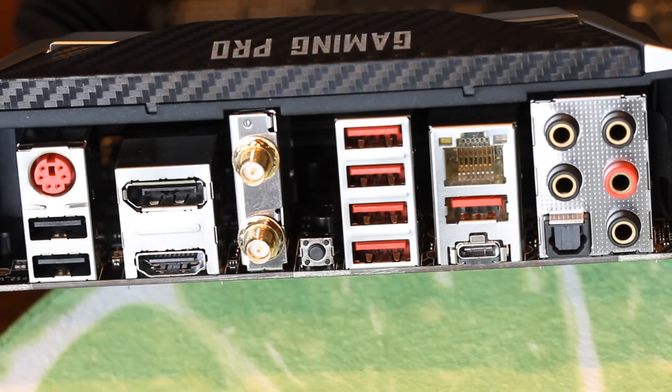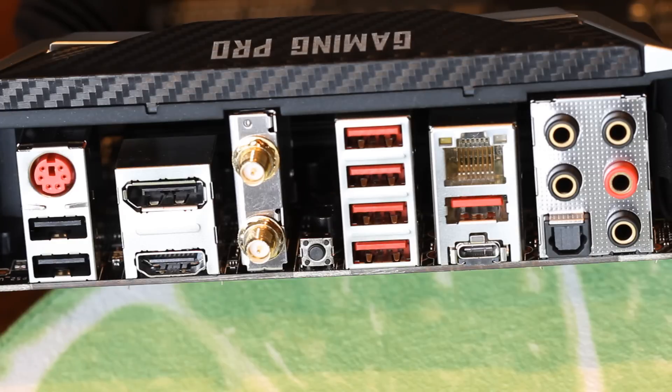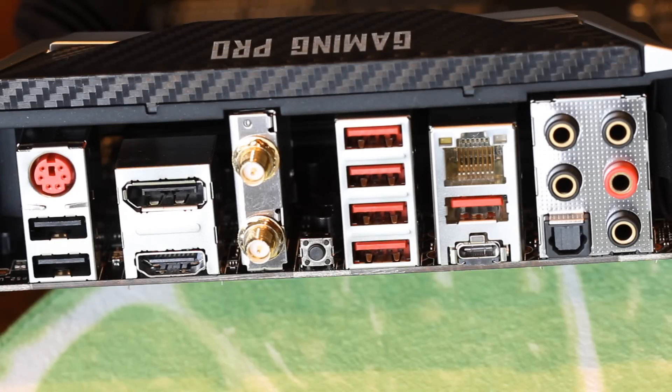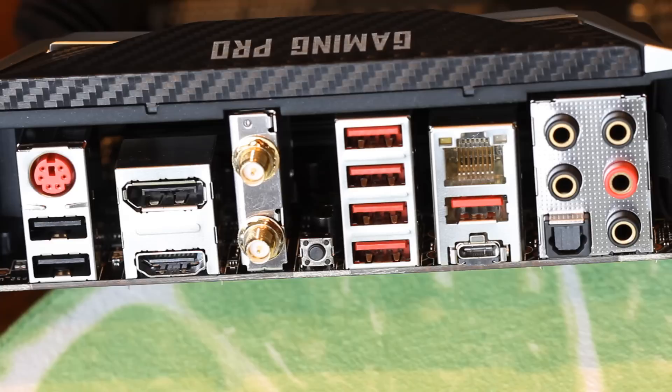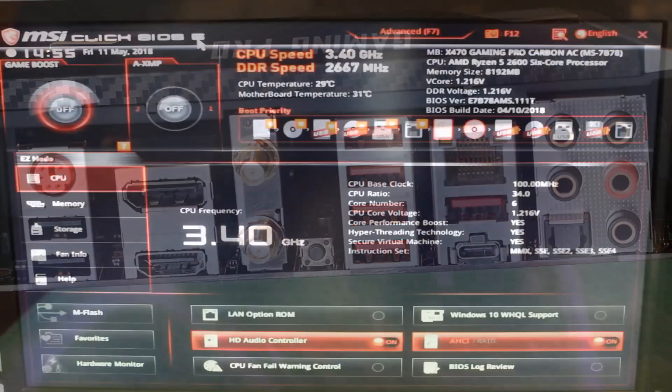A clear CMOS button beside four USB 3.1 Gen 1 ports. An RJ45 Ethernet jack above a USB 3.1 Gen 2 type A and type C ports and then all your standard audio connections which are gold-plated which is another good thing to see.